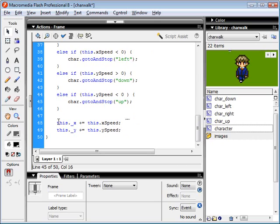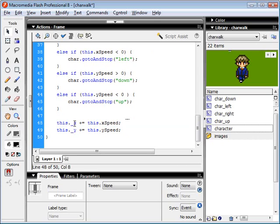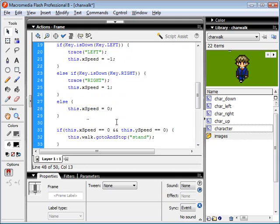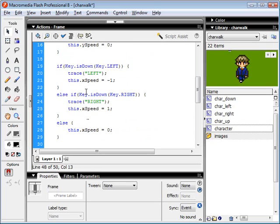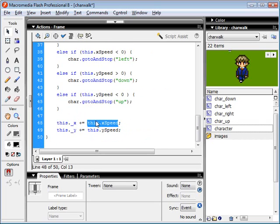And then here, we're adjusting the x coordinate of our movie clip by whatever our x speed is set to, which is determined by our keyboard buttons here. And there you go.